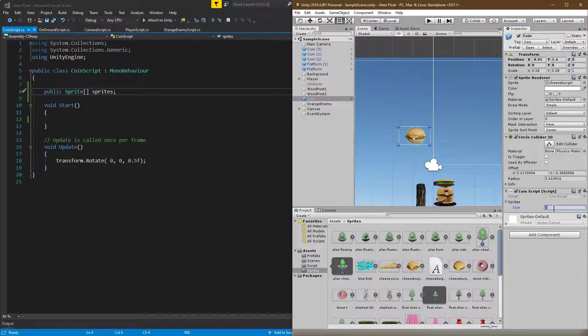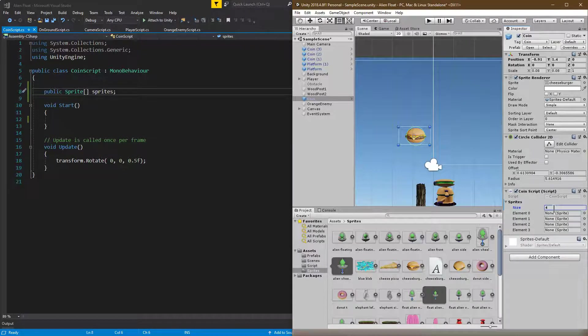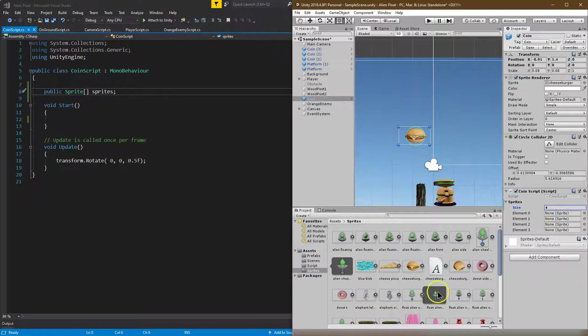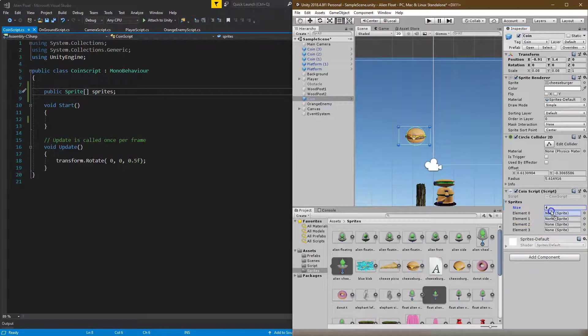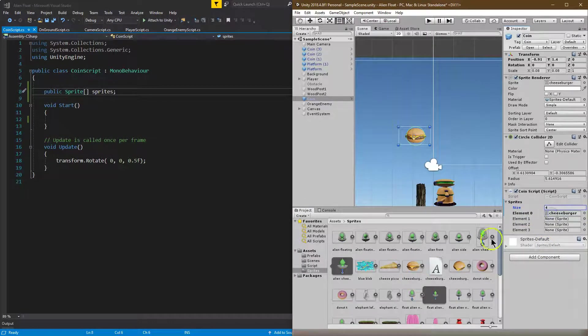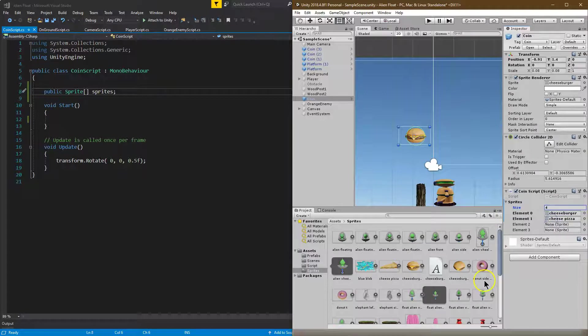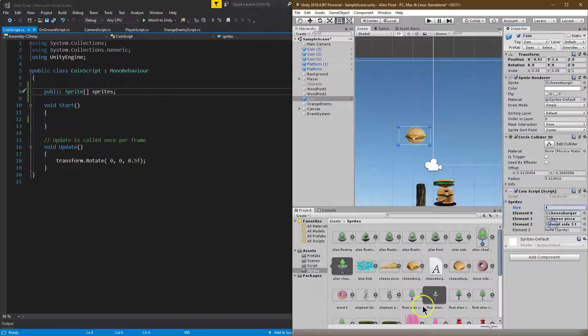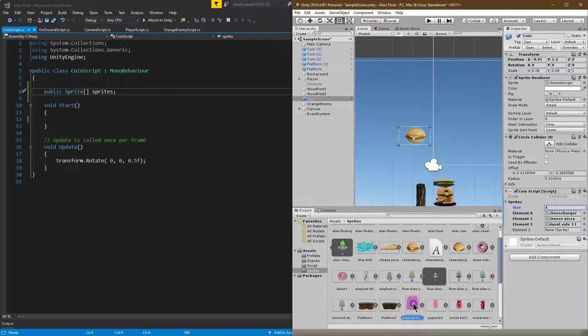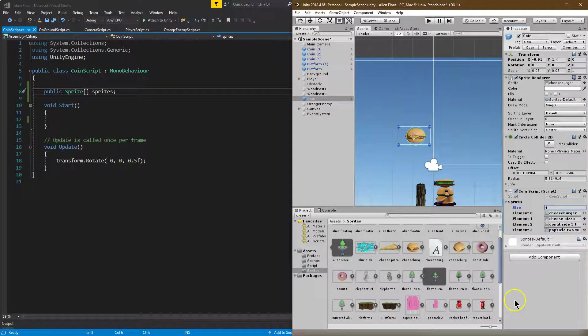Well, I have four I'm going to be using. And now I can honestly just click and drag. So I'll have my first one be the hamburger or the cheeseburger. My second one be the pizza. We'll do a donut for my third one, and I have a double popsicle down here.